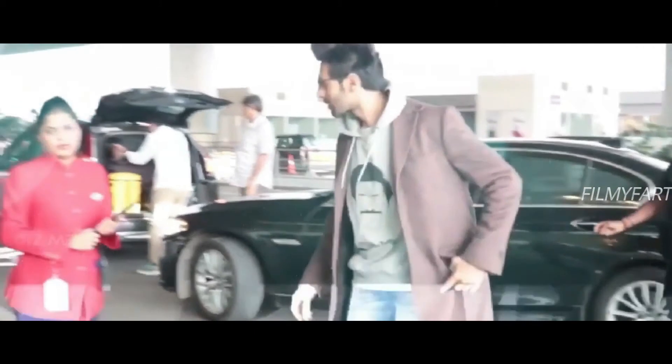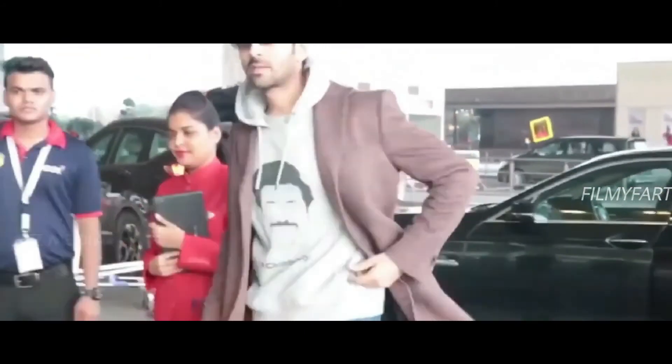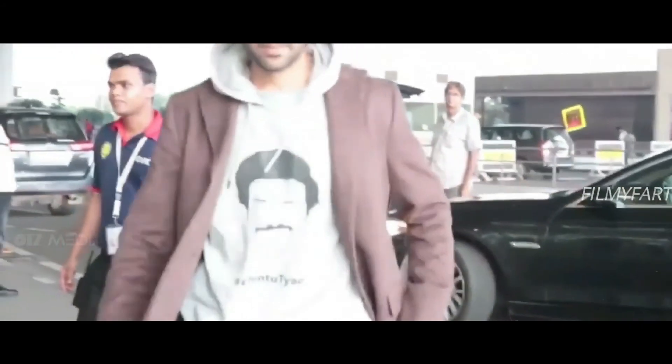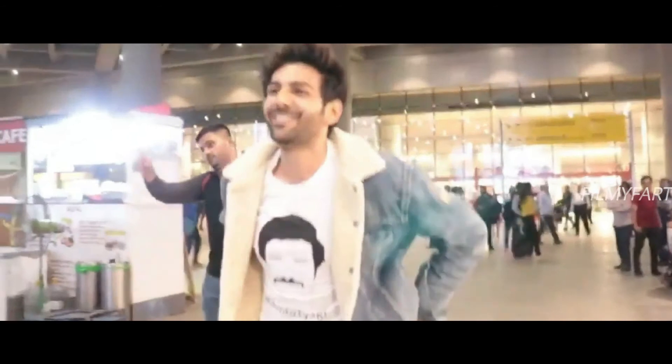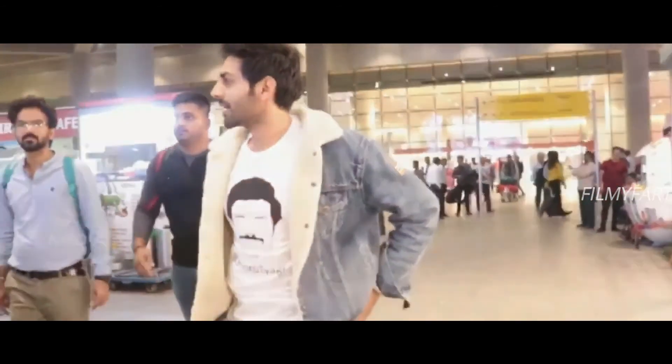So friends yahi thi Kartik Aaryan ki upcoming movie Captain India se judi hui saari jaankariyan jo humne aapko is video mein batayi hai. Agar aapko humara video pasand aaya ho to please video ko like kijiyega, share kijiyega aur humare channel ko subscribe karna bilkul mat bhuliyega kyunki is tarah ki Bollywood ki upcoming movies ki updates hamein mil sakti hain.